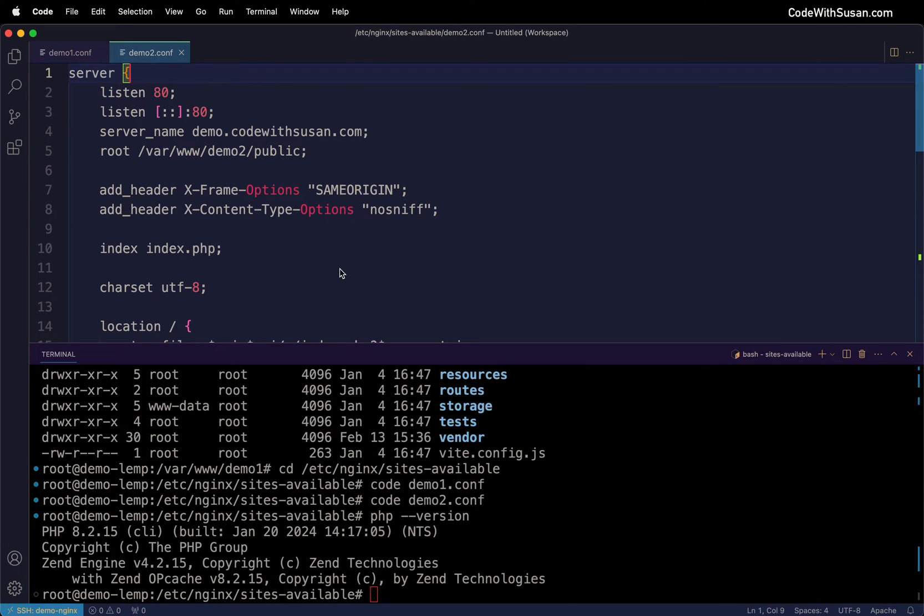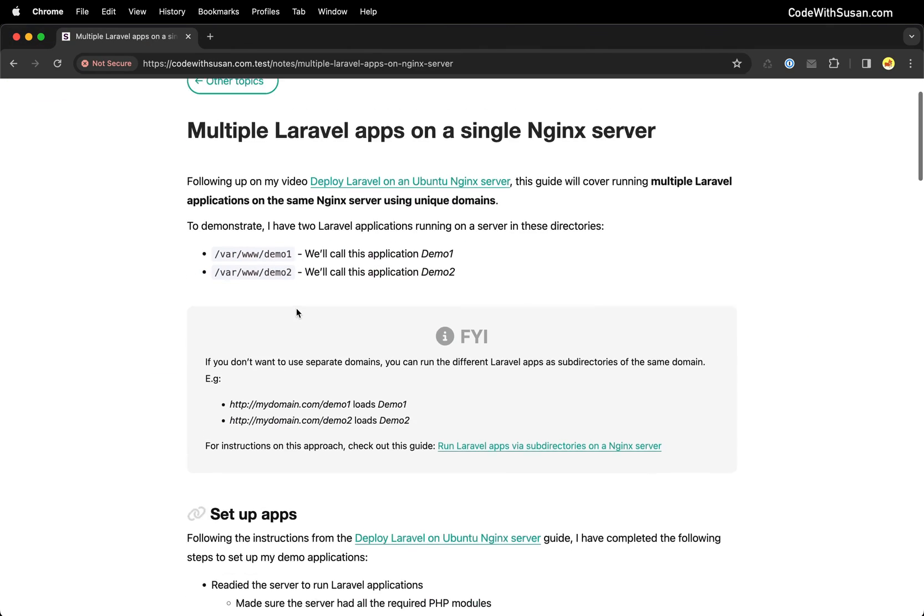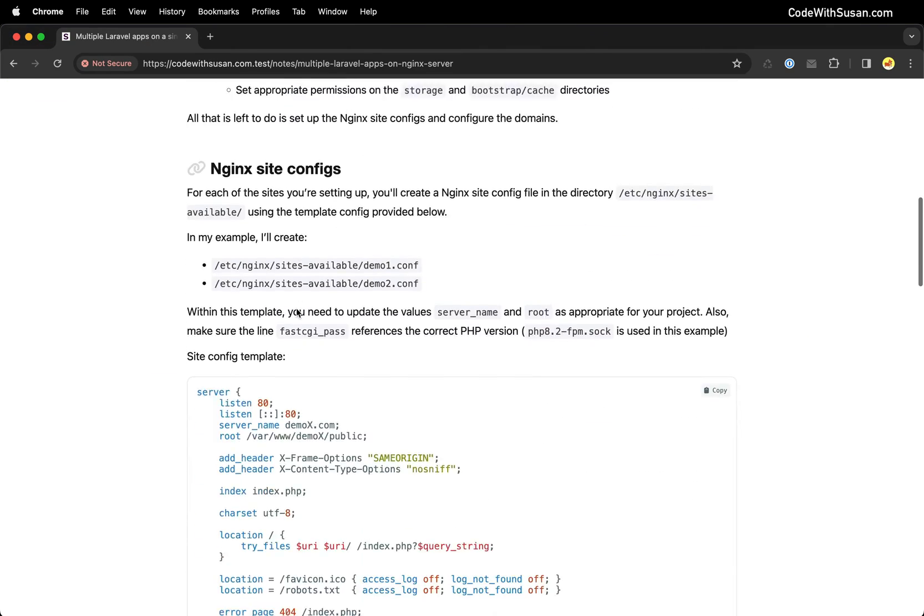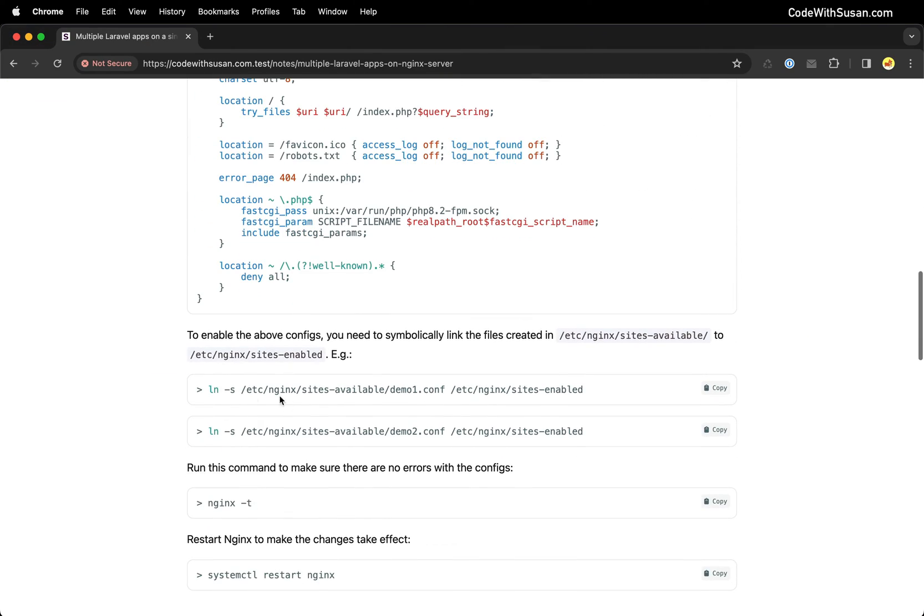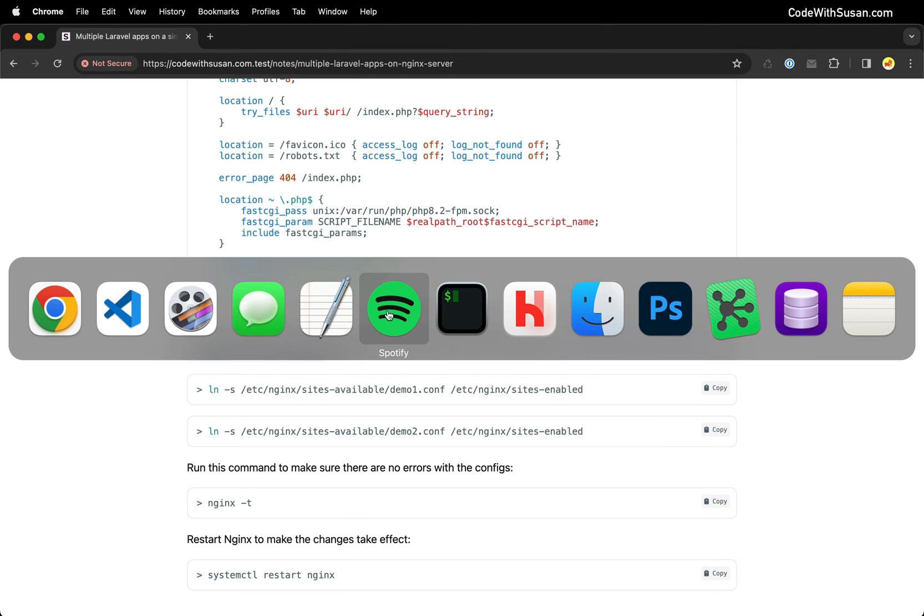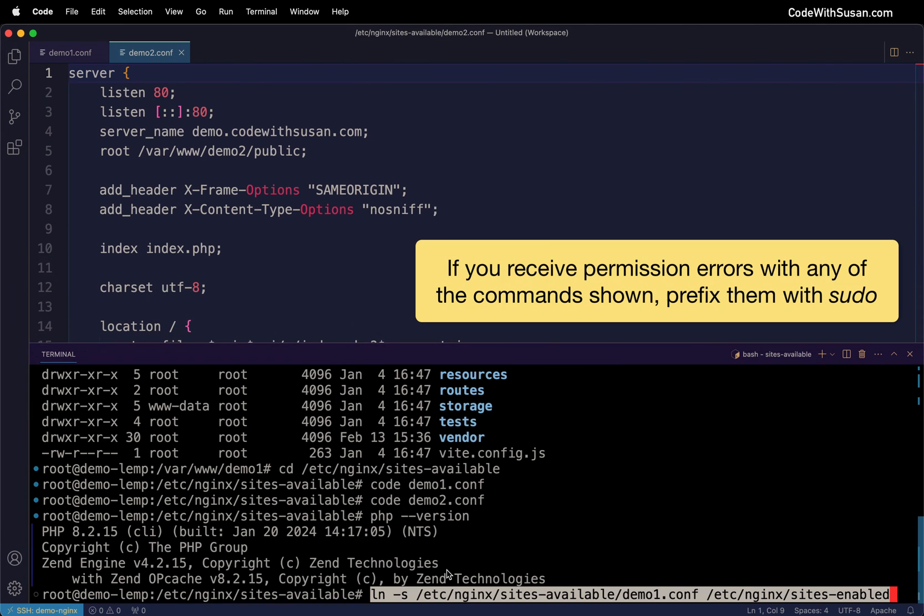With those two config files set up, we need to enable them by creating a symbolic link from the sites-available directory to our sites-enabled directory. For the command, let me go back to the notes. Here are the two link commands we can run - I'll copy and run it.